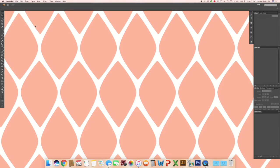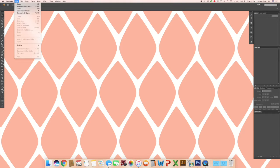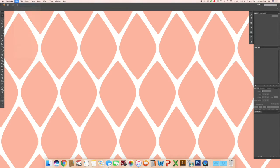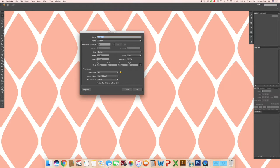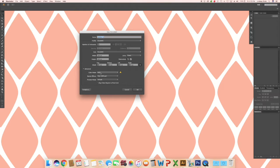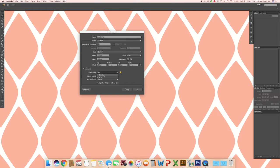Start with creating a new document. File, new. I am going to use a square 100 pixels by 100 pixels and make sure to update your color mode to the appropriate choice.